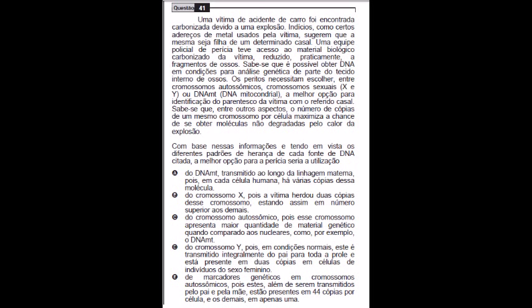A do DNA mitocondrial, transmitido ao longo da linhagem materna, pois em cada célula humana há várias cópias desse DNA mitocondrial. Acreditava-se que vinha da célula da mãe, e de fato ele vem da célula da mãe, esse DNA.